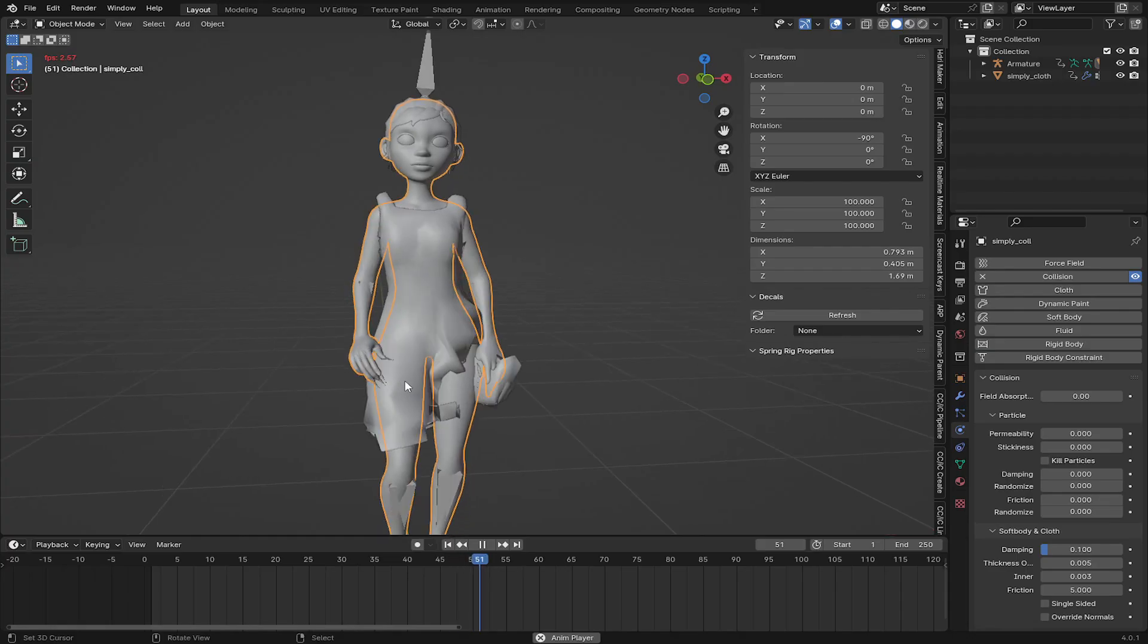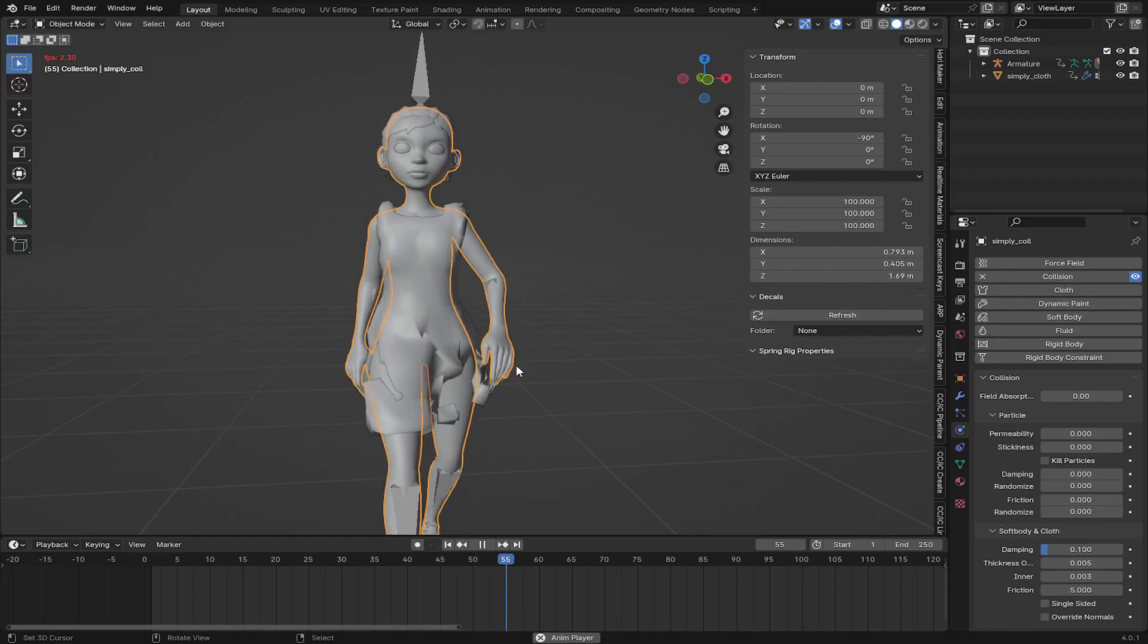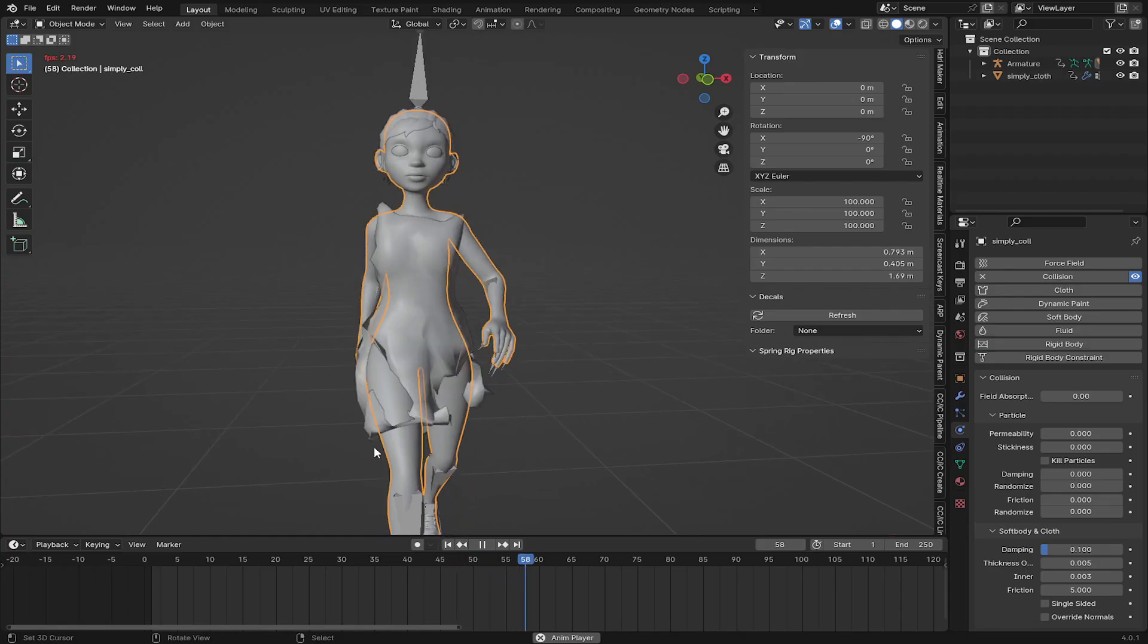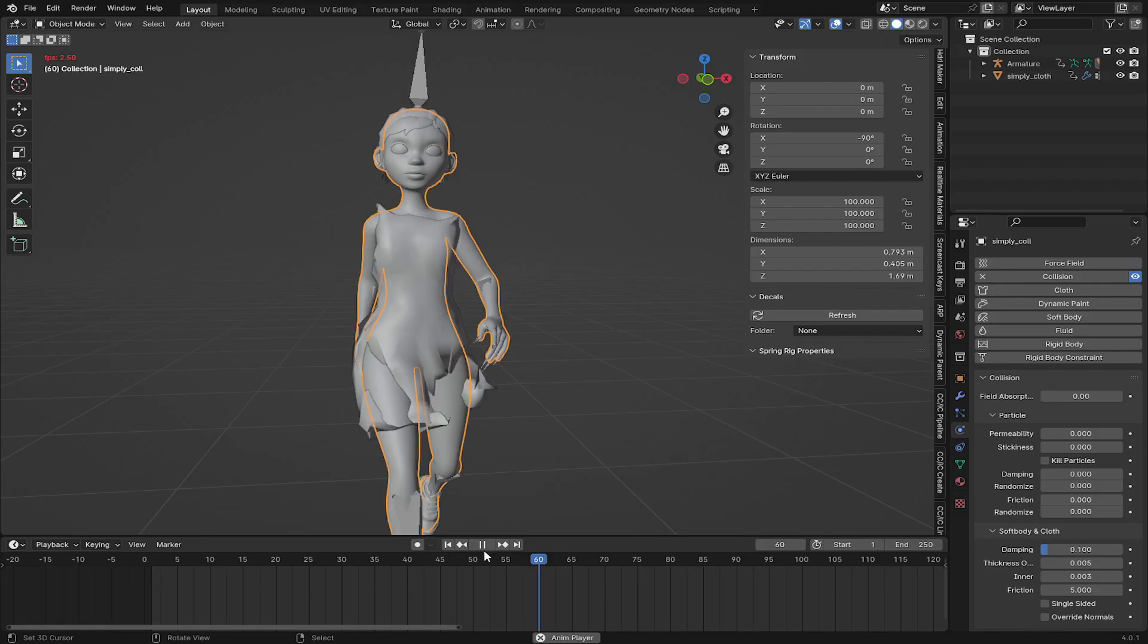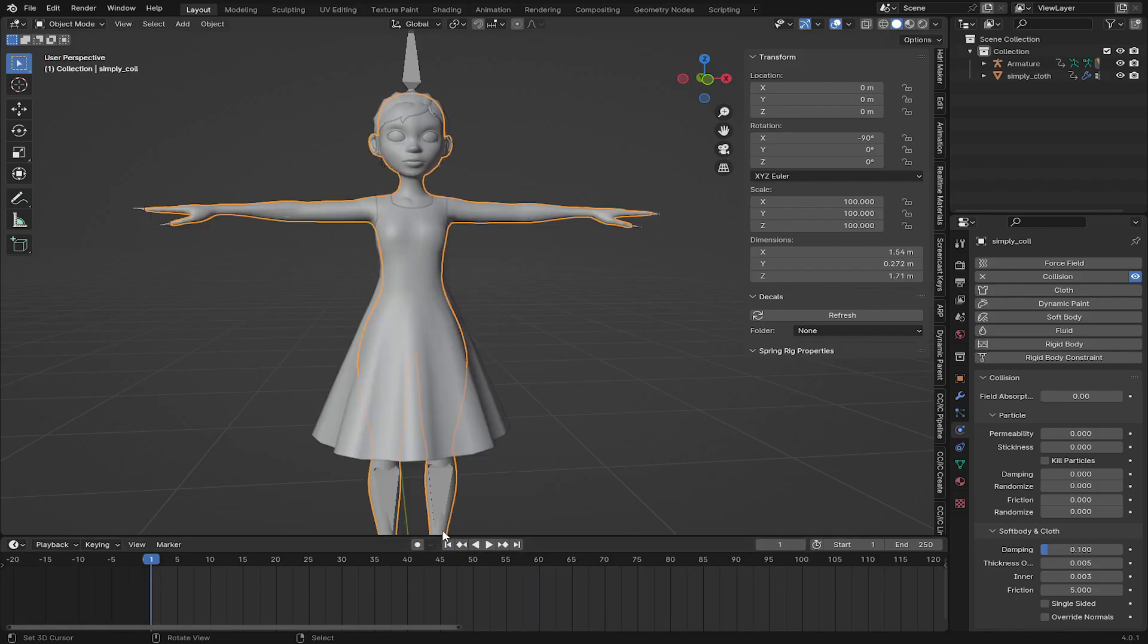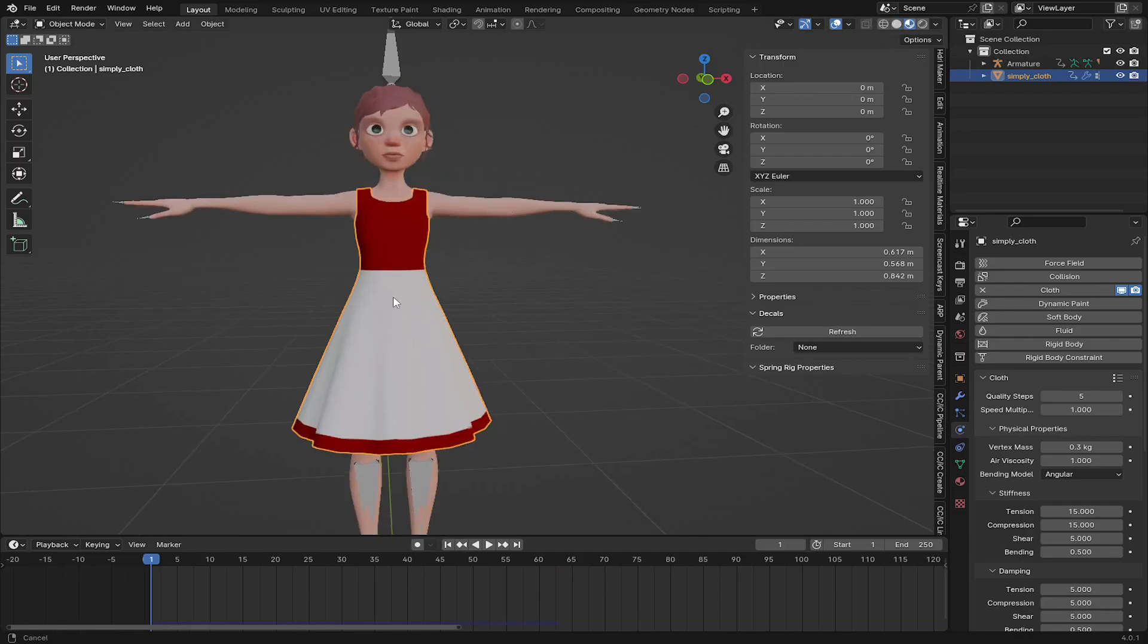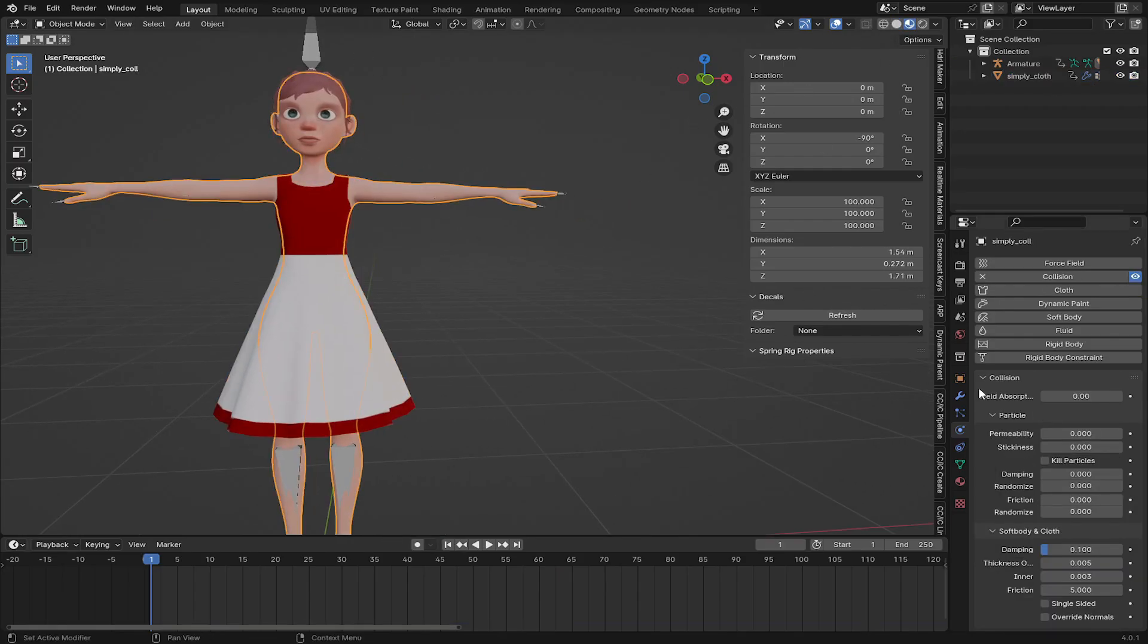Now our problem is the hand is passing through the cloth. You can see the deformation and jiggling of the cloth here. So I'm going to show you the settings to use for the cloth first. So select the cloth, let's go to the cloth property here.